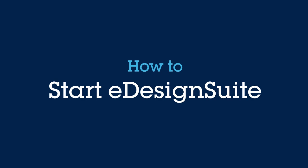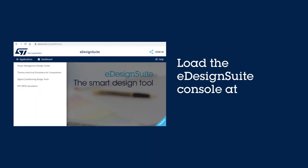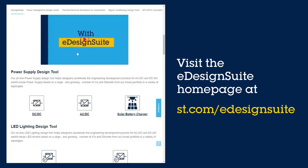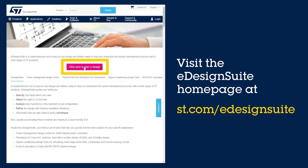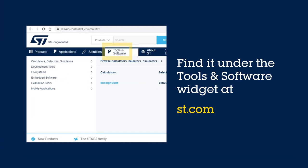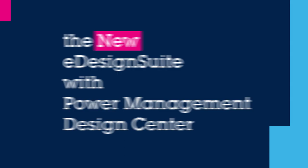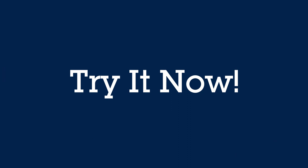There are different ways you can access the eDesign Suite. You can directly load the eDesign Suite console at eds.st.com. You can also visit the eDesign Suite homepage at st.com/eDesignSuite. In addition to more detailed information, you can launch the app and start a design. You can also expand the Tools and Software widget on st.com — locate the eDesign Suite entry under Calculators, Selectors, and Simulators. To try it now, head over to st.com/eDesignSuite.